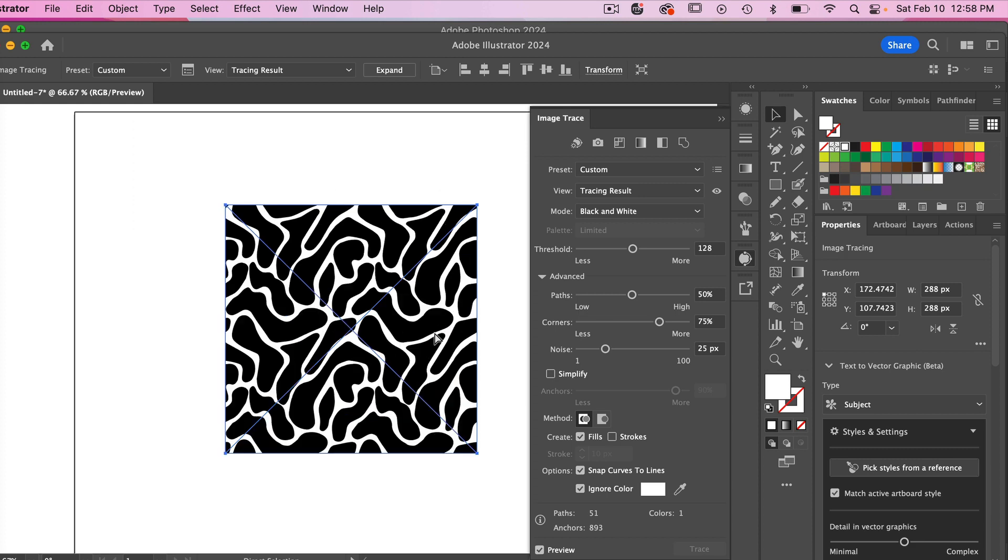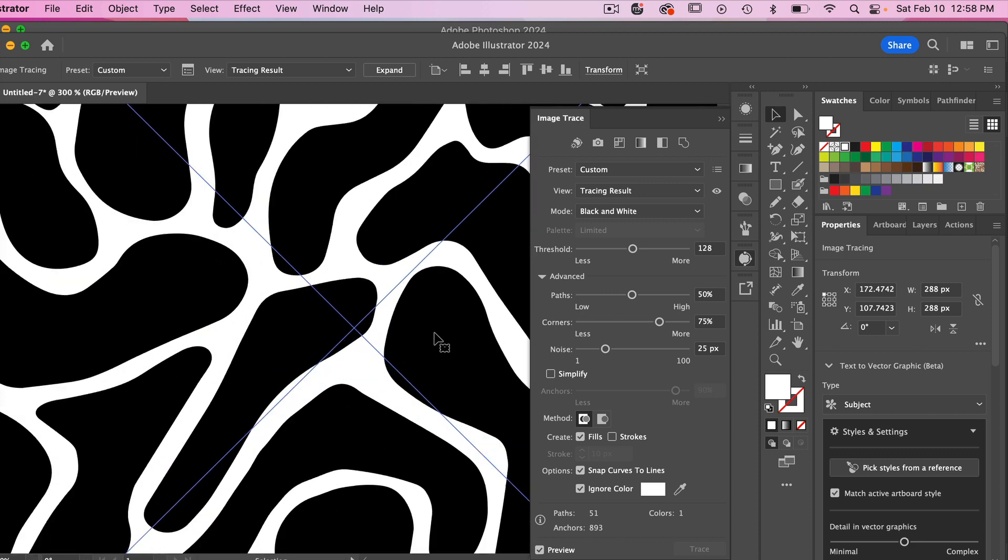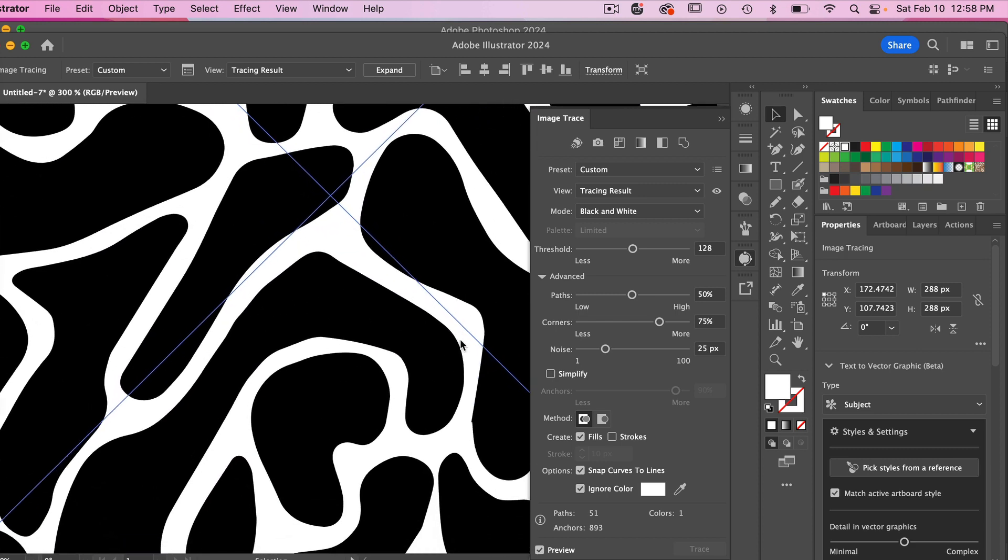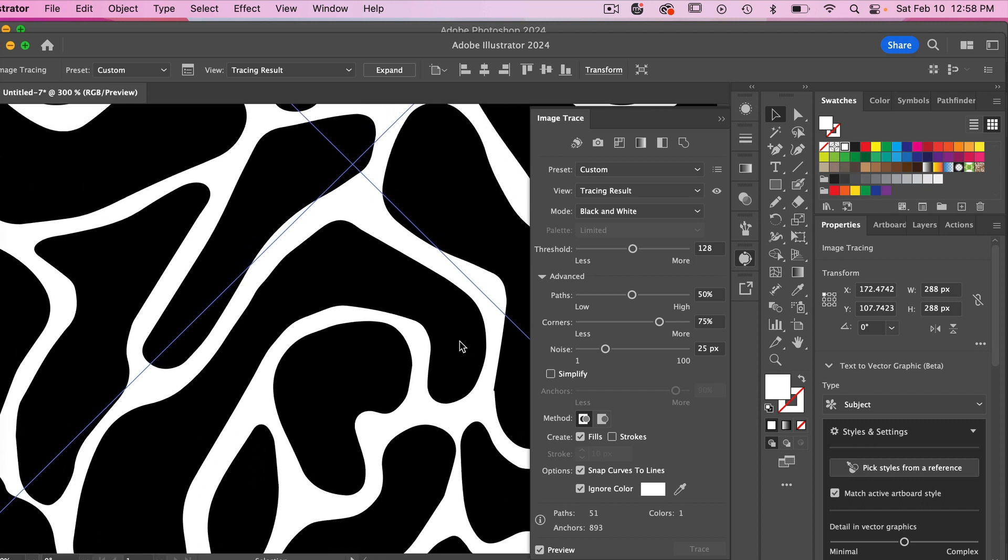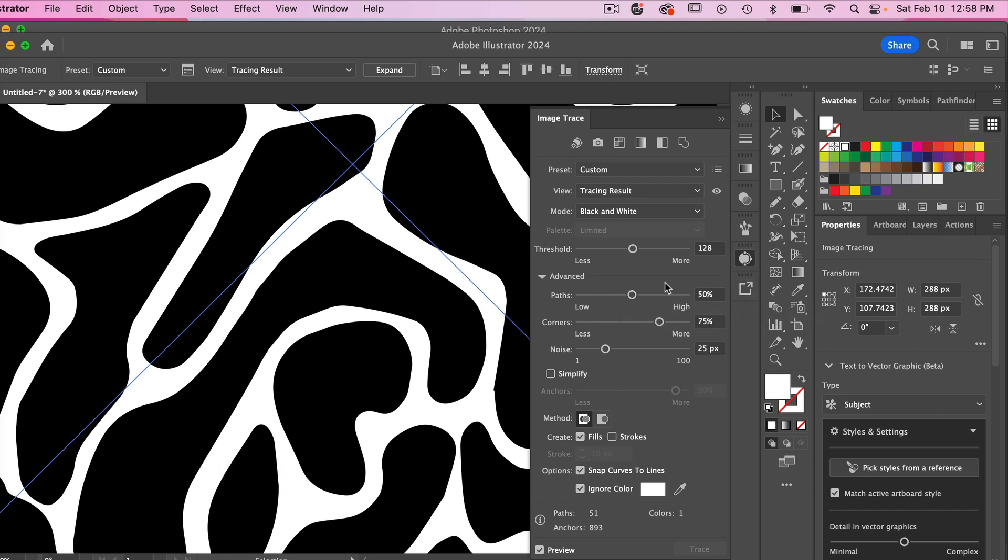We can zoom in here and you can see the shapes that it's created, and you could always play with the settings here under advanced of our paths, corners, noise to tweak how your tracing result appears.